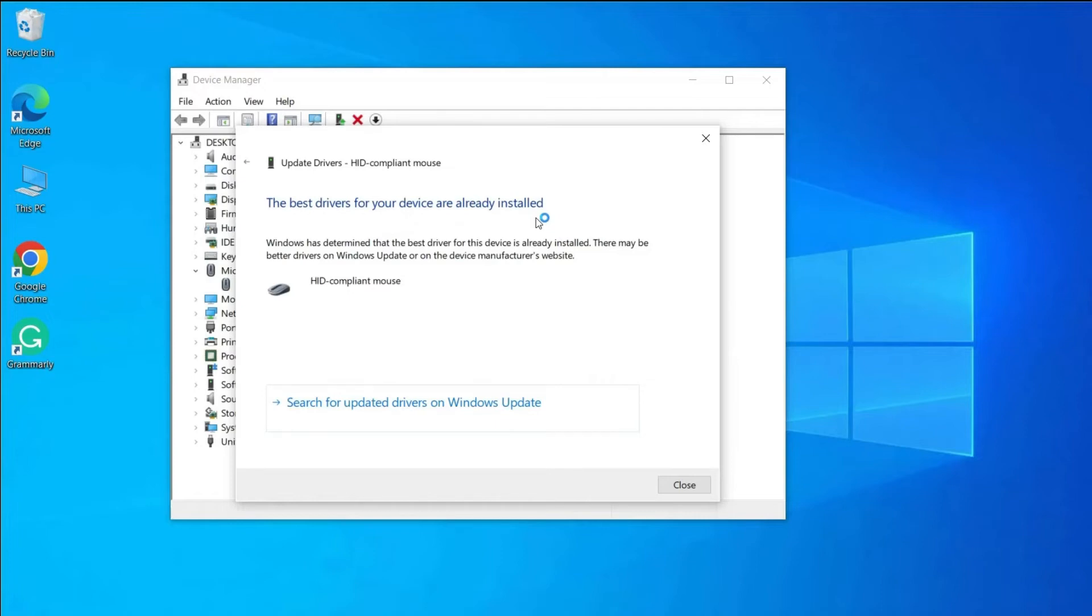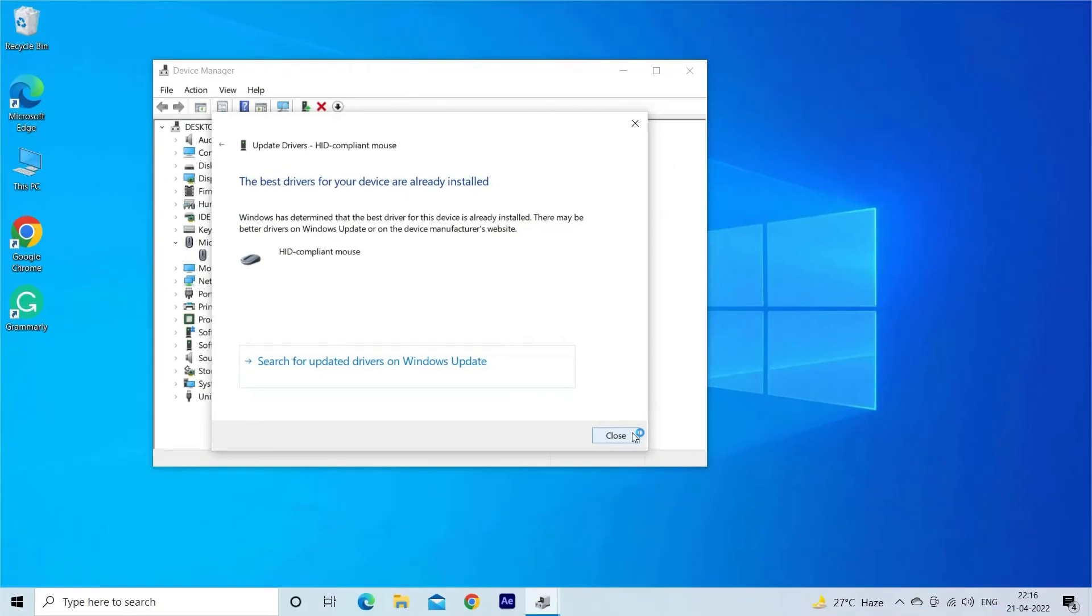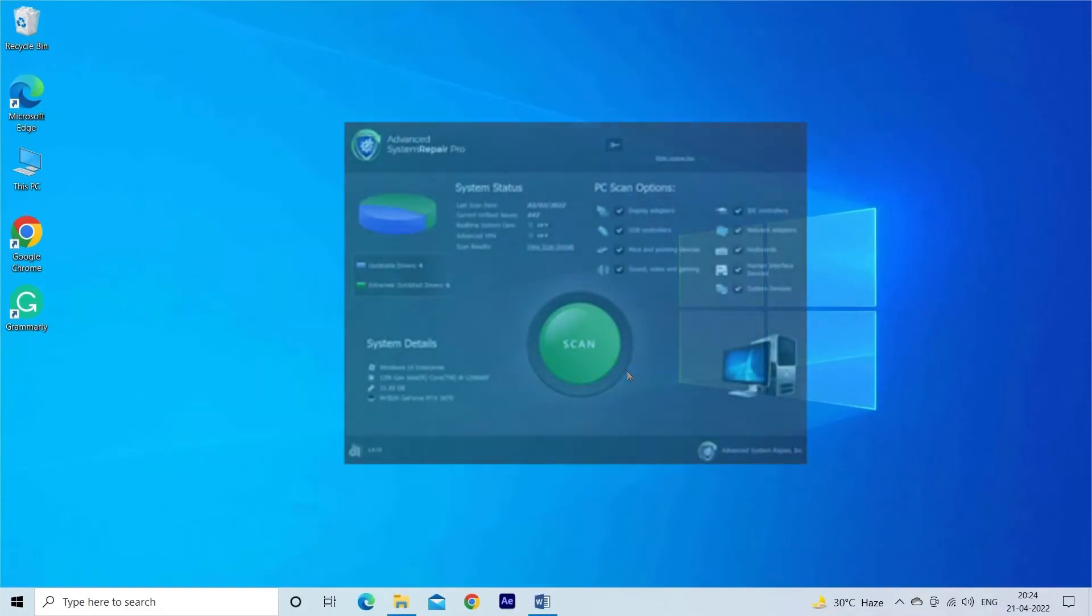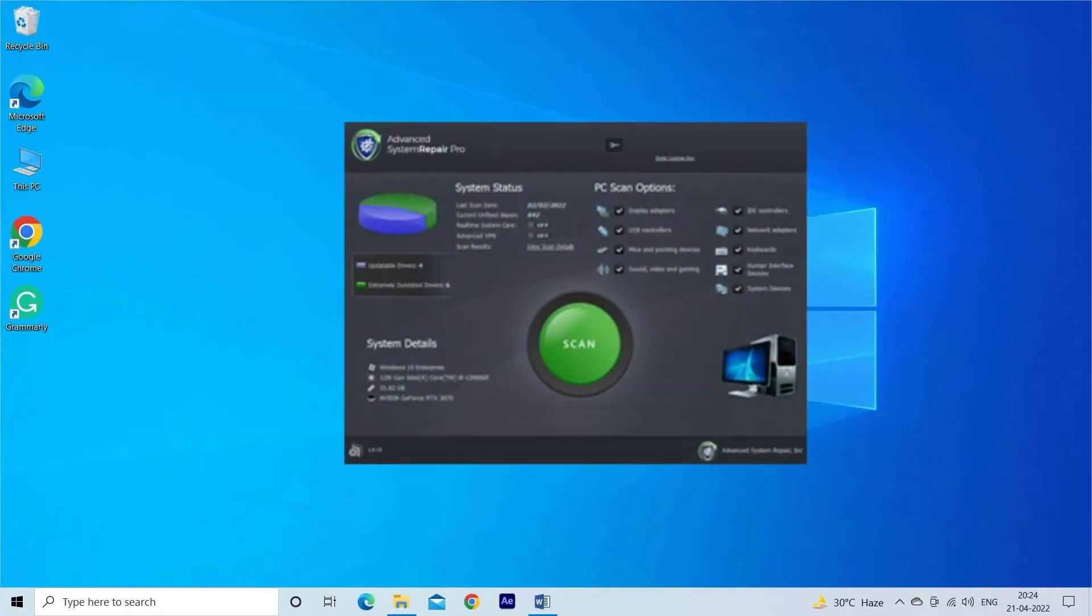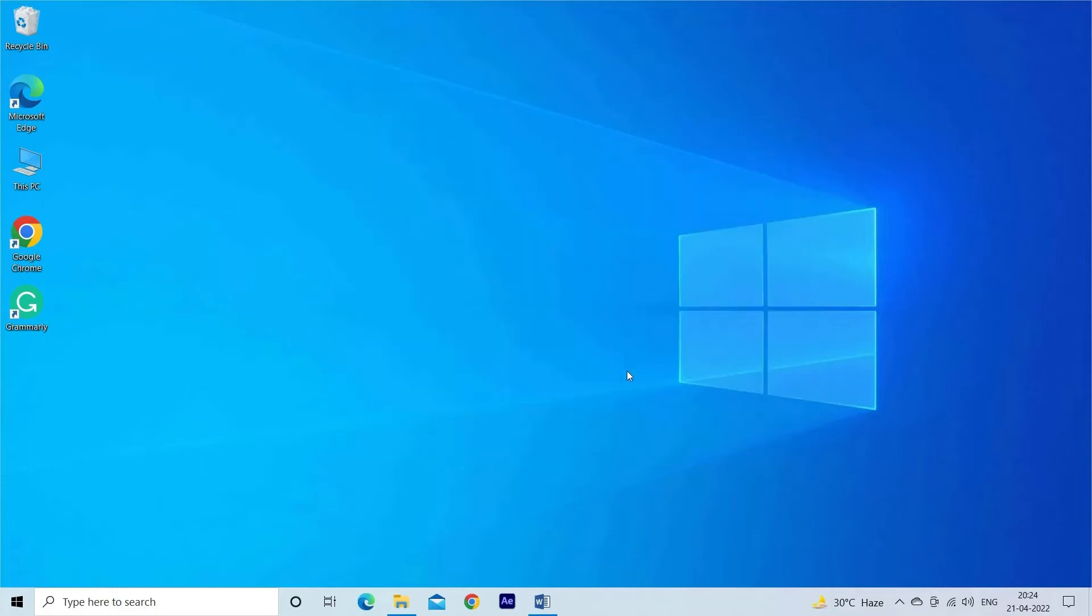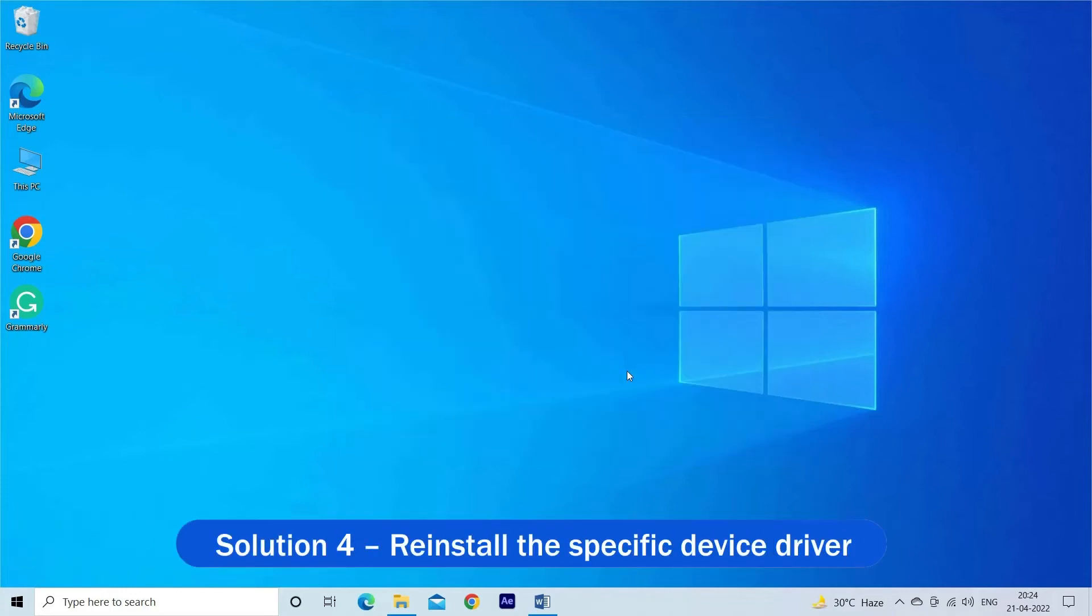Moreover, you can also update the graphics card drivers easily using the automatic driver updater tool. You can download the tool by clicking the link in the description box.